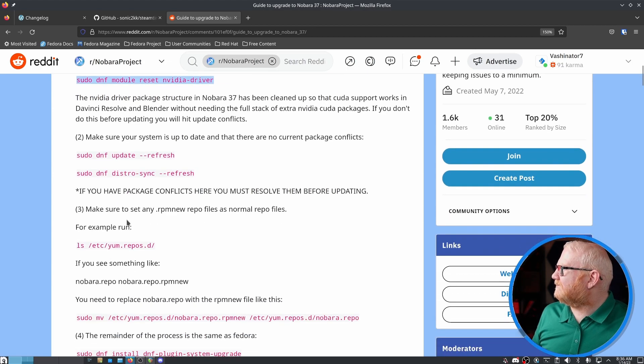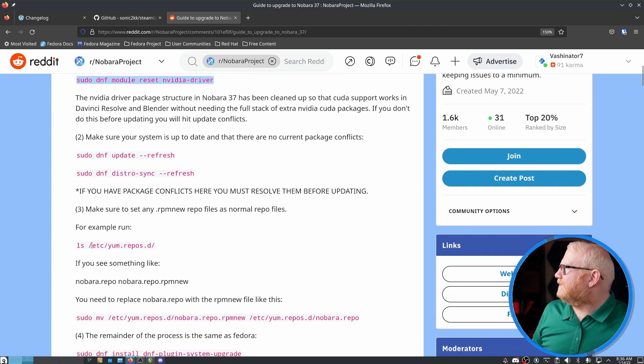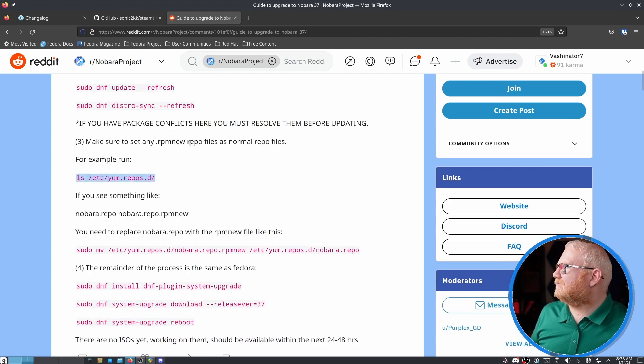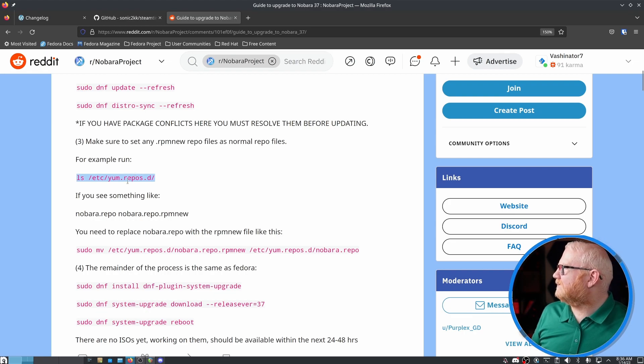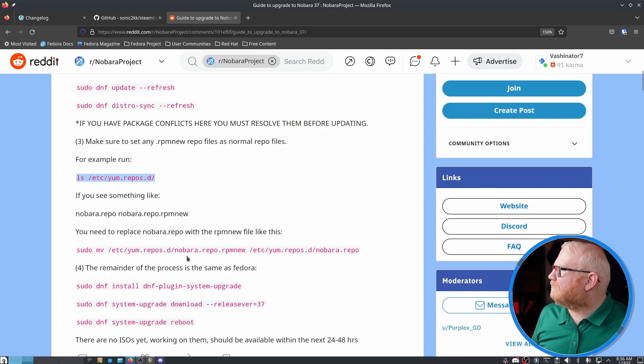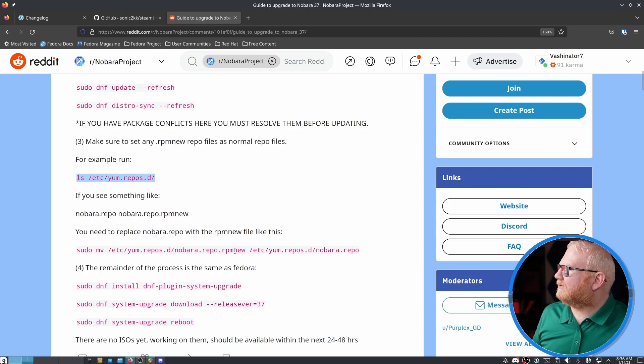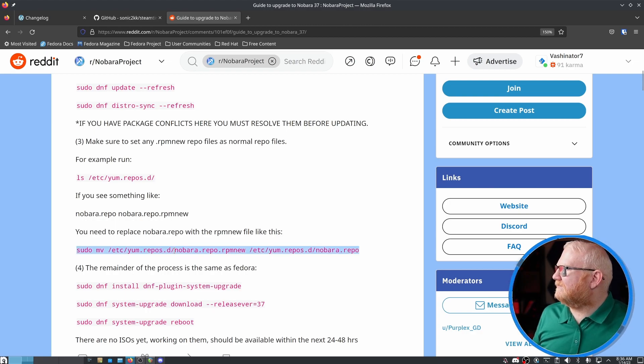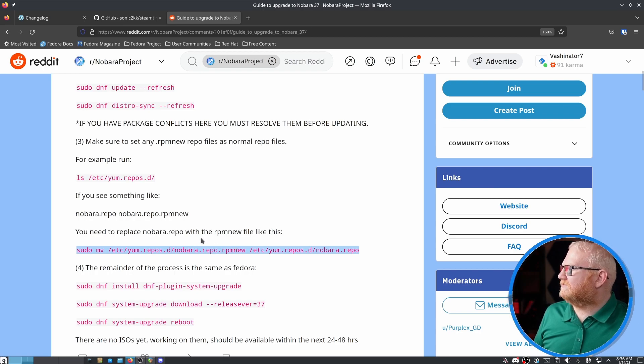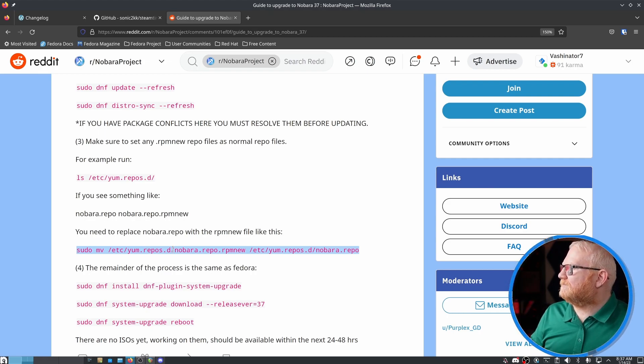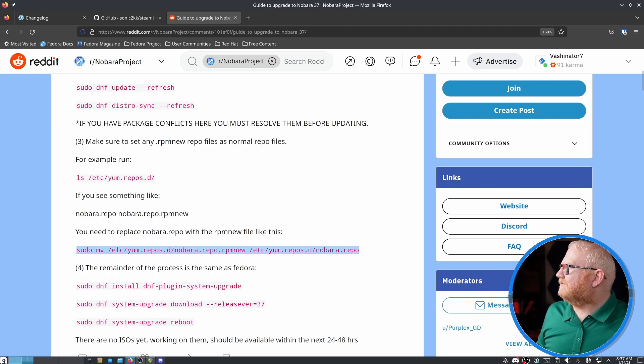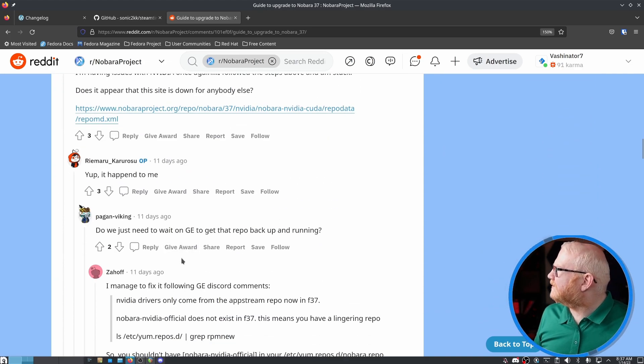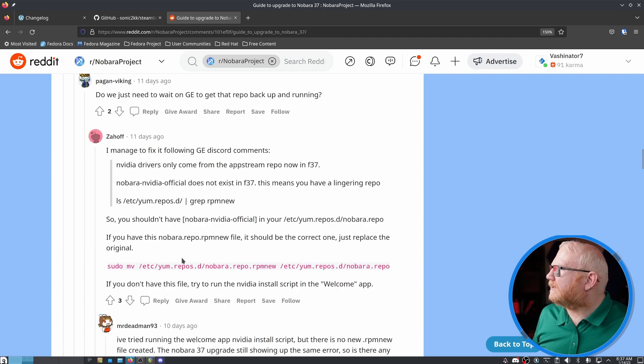But yeah, this rest of the stuff is fairly normal. One thing to note, so this here, it says you need to look for RPM new files in your repo list. And I did not have this before the update, but after the update, I did have two Nobara.repo. I had Nobara.repo and Nobara.repo.rpmnew, just like it's displayed right here. And so I actually had to run this particular command after the update to get it to complete its final update steps because it kept on trying to do the final post update steps to cleaning things up. And it couldn't complete because I had to run this particular command a little bit further down.